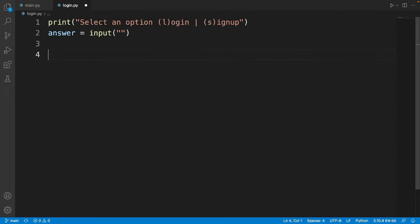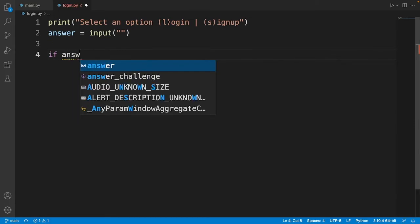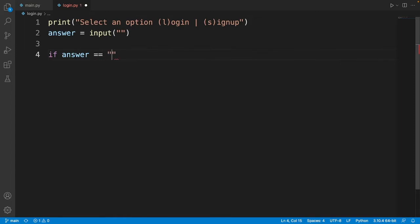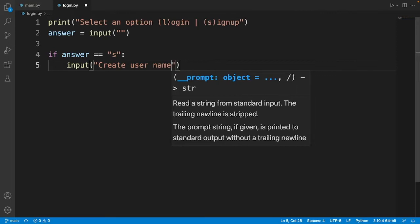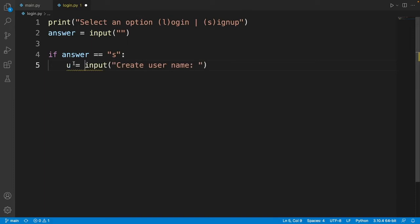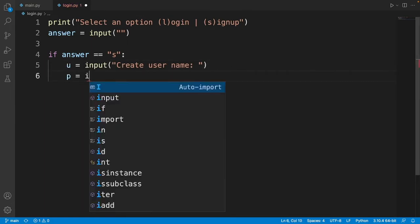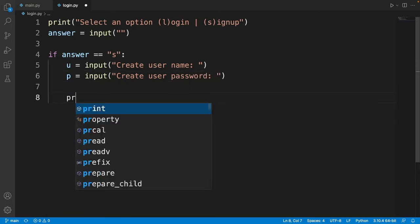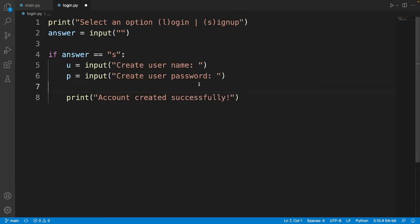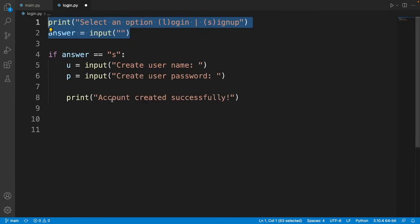We check the user's answer: if the answer is equal to S, we input 'create username' and store it in a variable, then another input for 'create user password'. After the user signs up we print 'account created successfully'. Then we copy the option menu code from above and paste it down here to give the user the option to log in again.